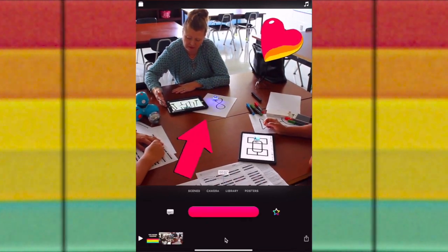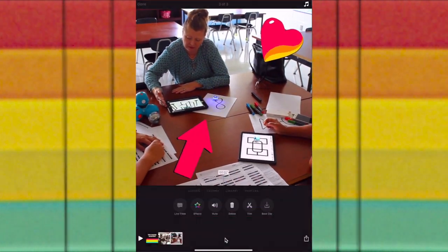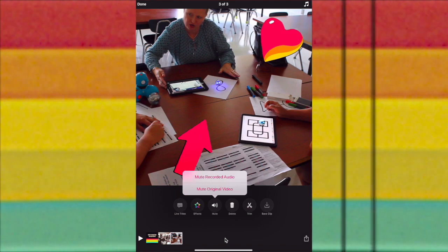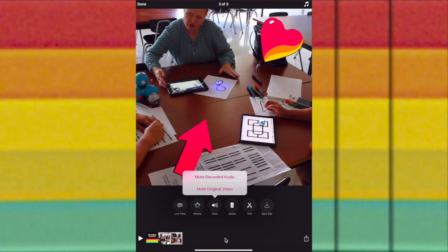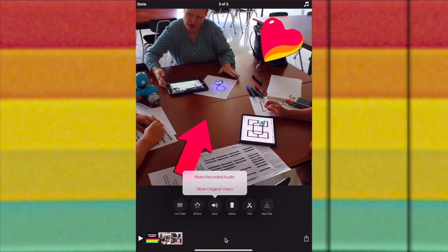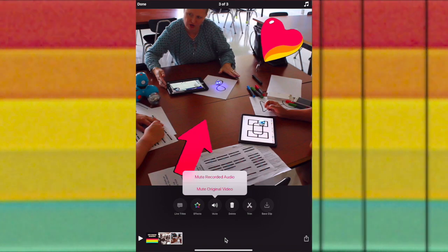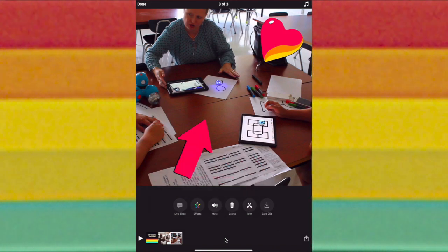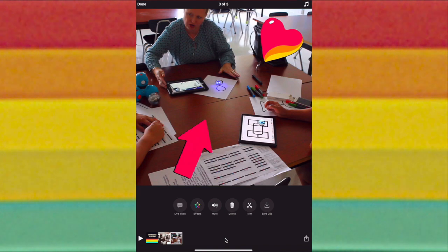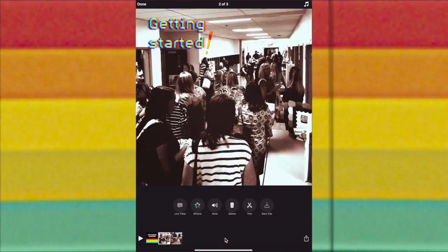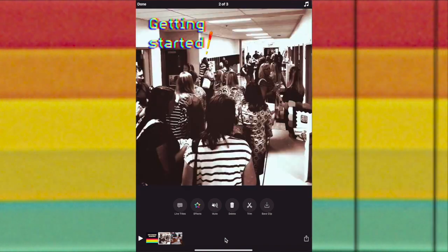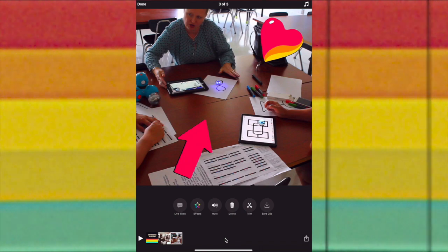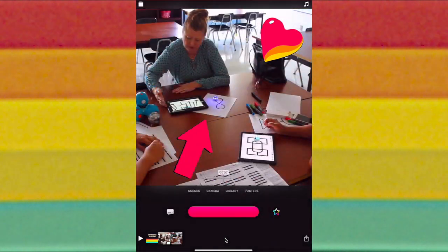I have a clip of them playing with the Ozobot. I'm going to take the sound off of both of these. I'm going to mute my recorded audio where I was just talking through that, but I'm going to leave the original audio. I'm going to add just one more piece of content.